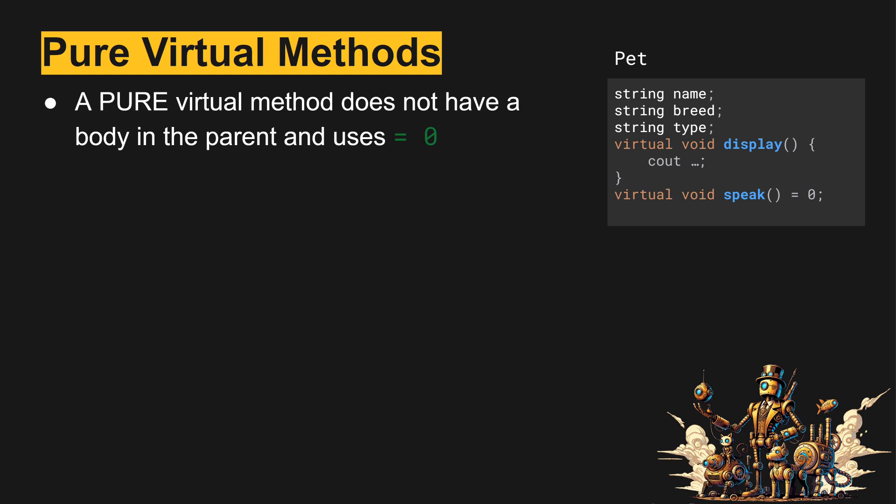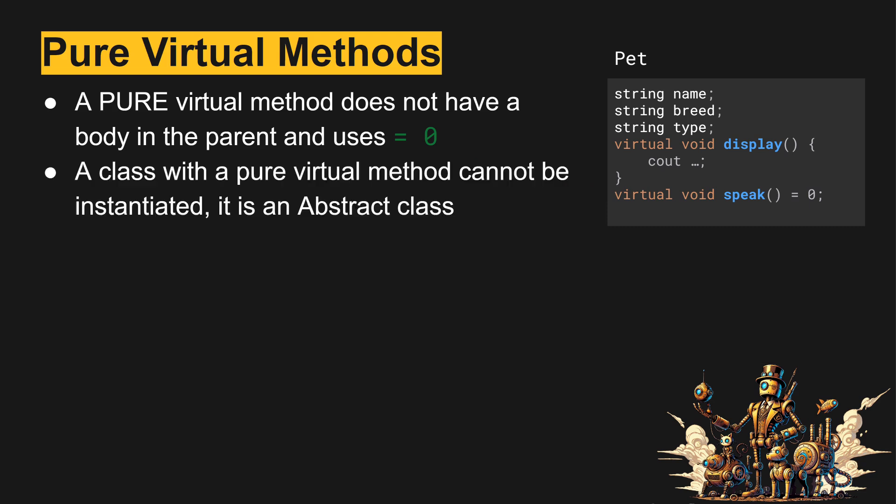To define a pure virtual method, instead of providing a body in the class, we provide an equals zero. So looking at the example that we added here, below the method speak we've added an equals zero in pet. Pet has now become an abstract class so it cannot be directly implemented or directly instantiated.